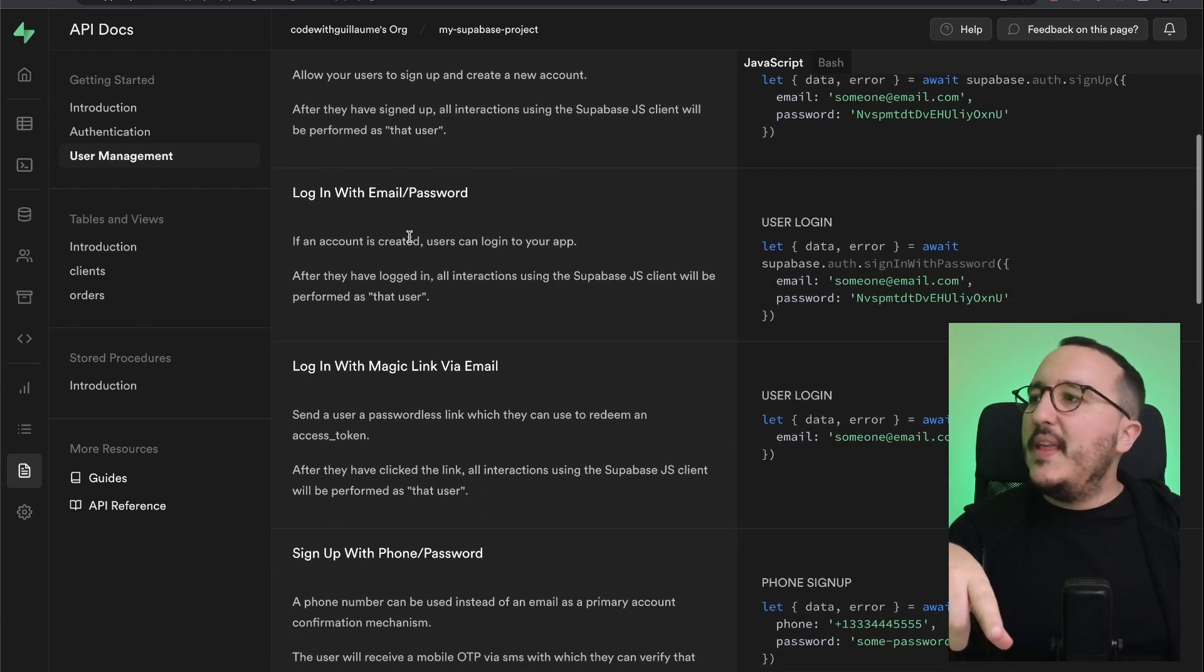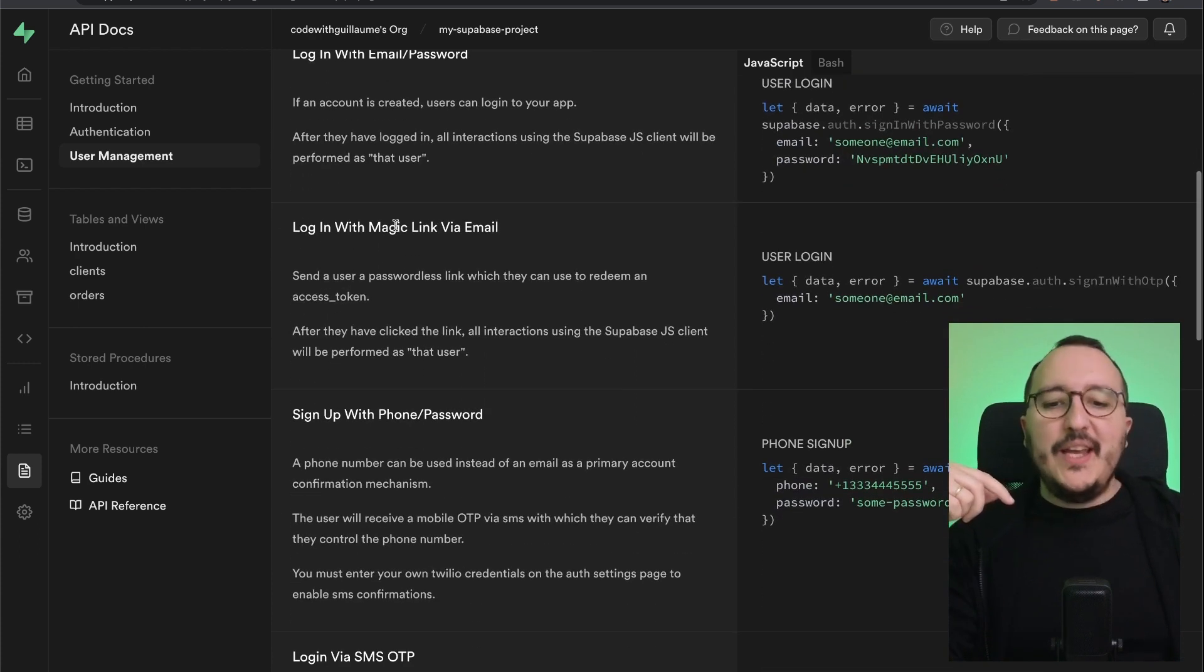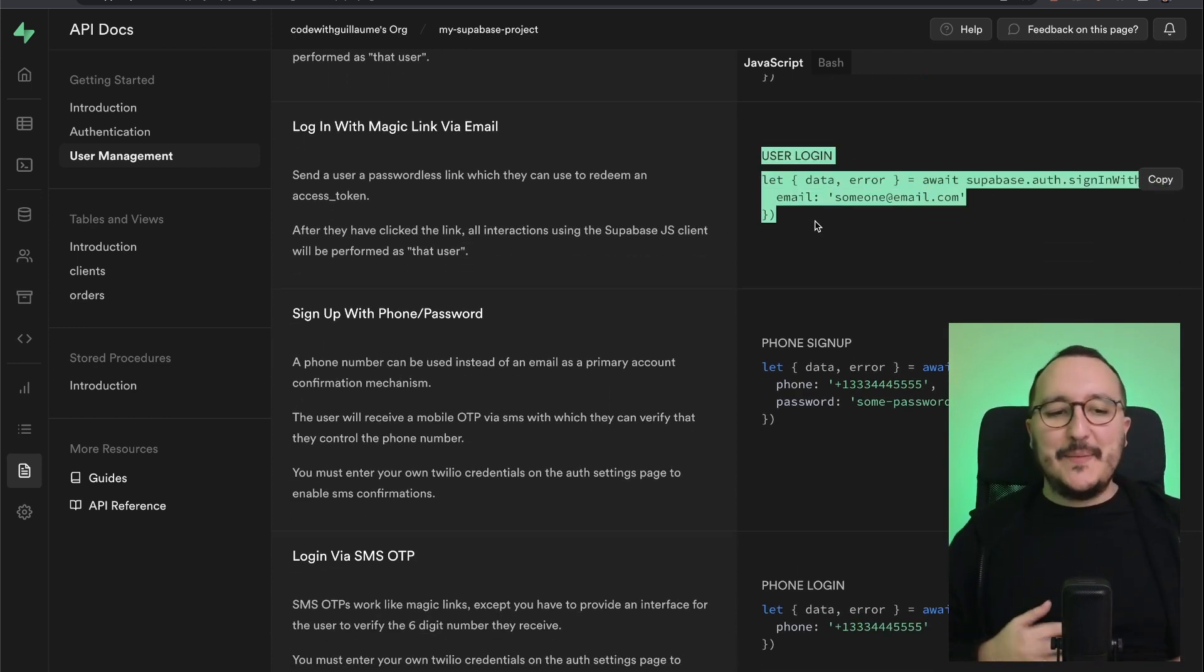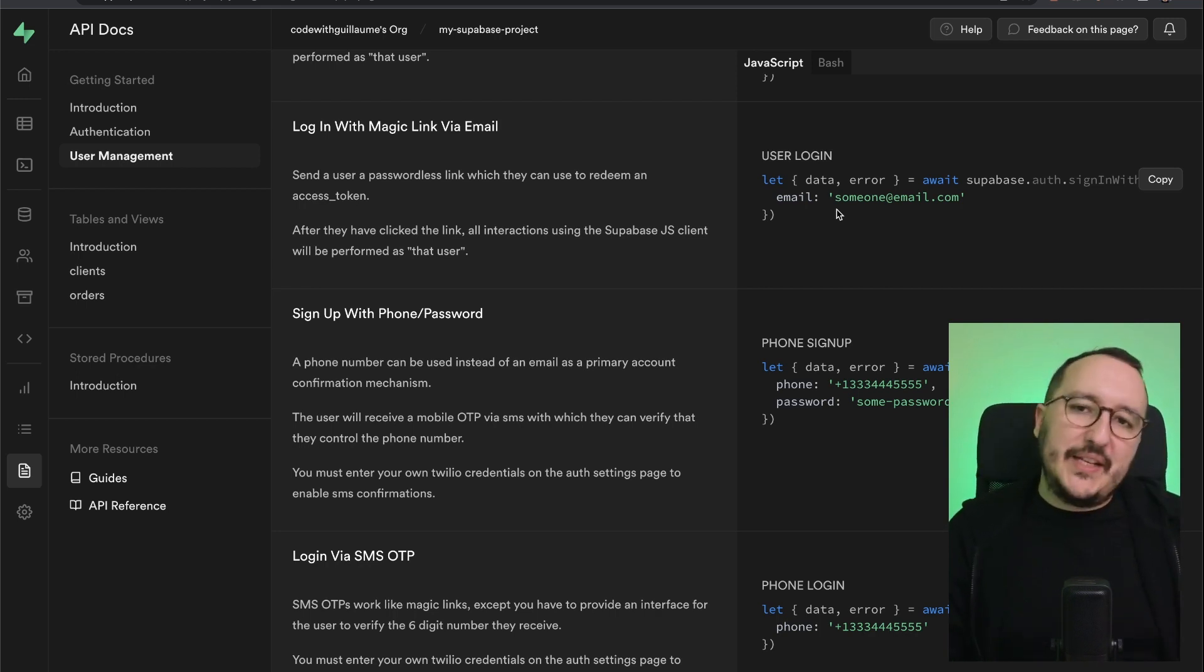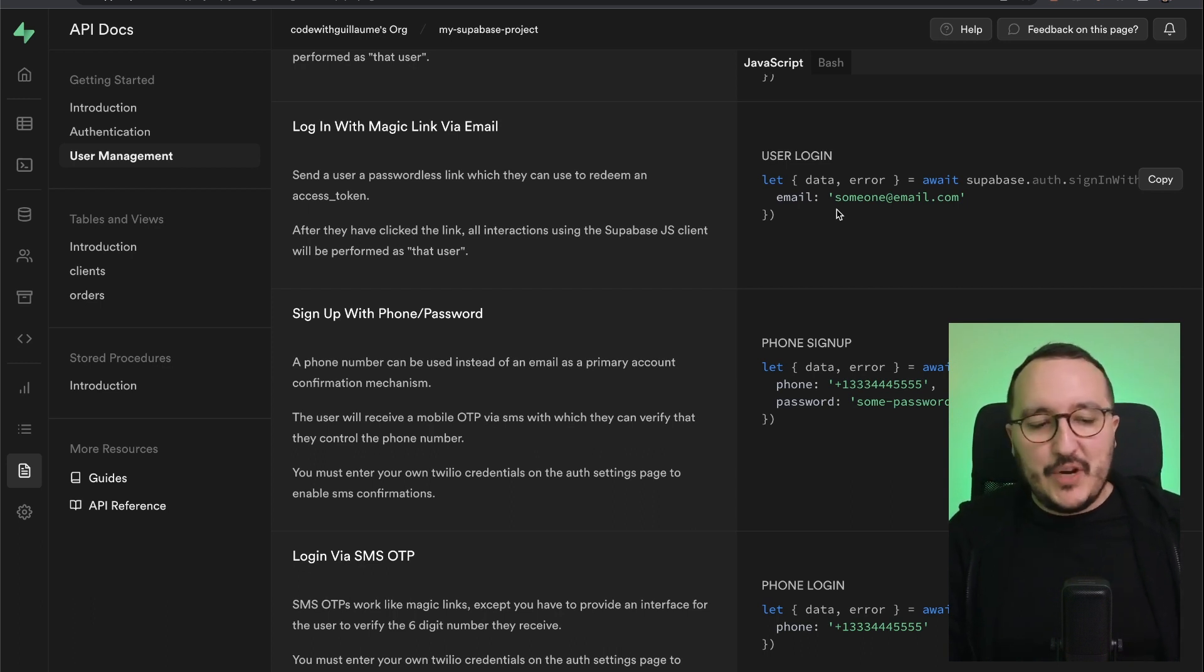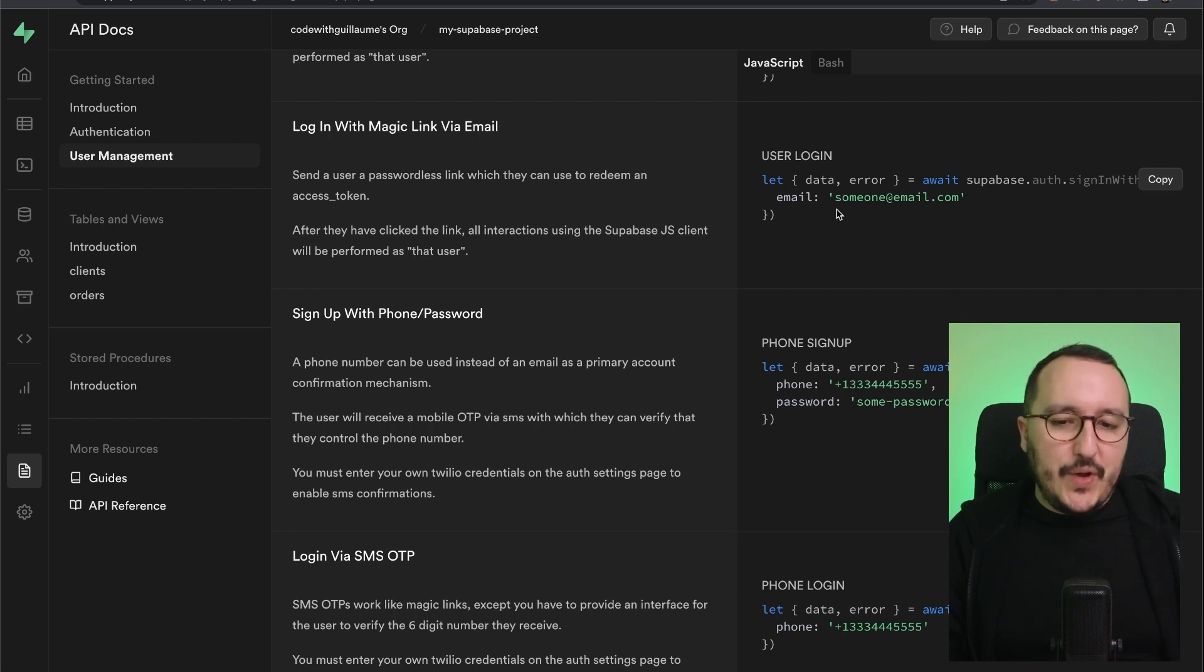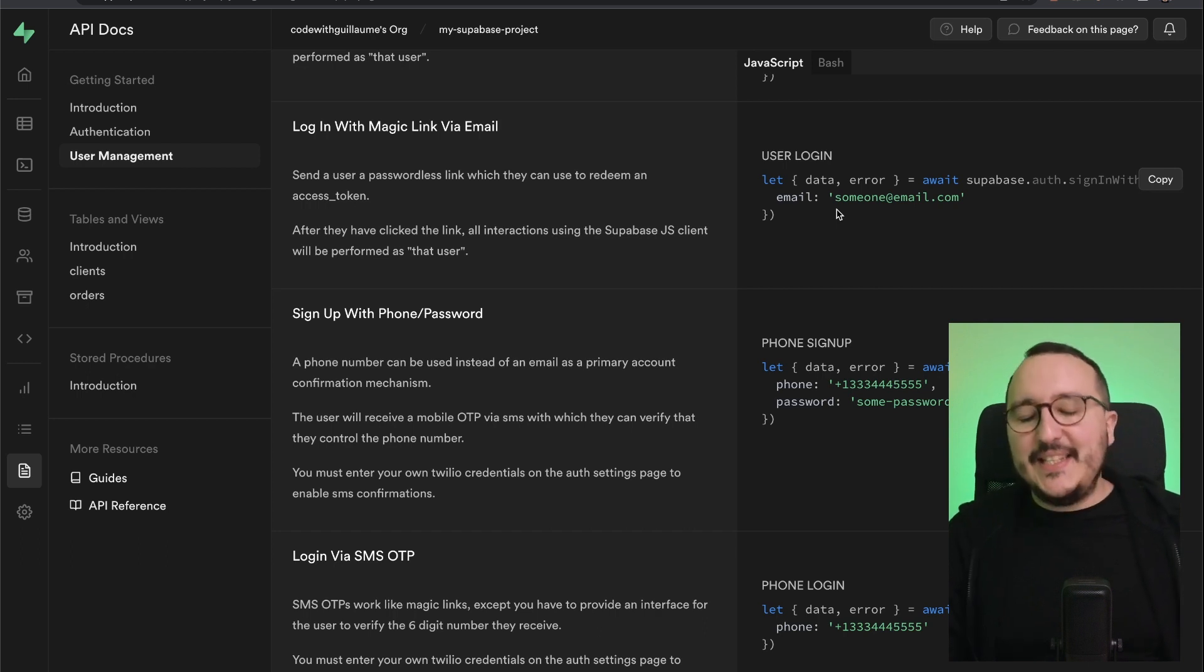My favorite feature of Supabase is that you don't need to worry about storing encrypted passwords or stuff like this, which is a very bad practice in my opinion. What you can do with Supabase is just log in via email and it's really easy. So how does it work? Because I got this question all the time. Well, actually you send a user a passwordless link which they can use to redeem an access token.